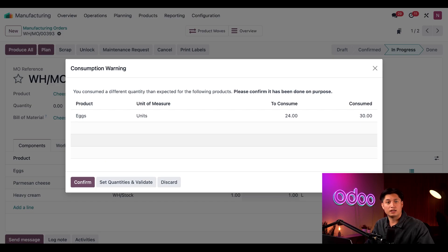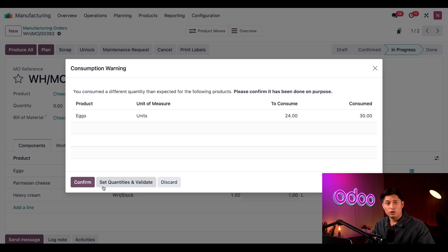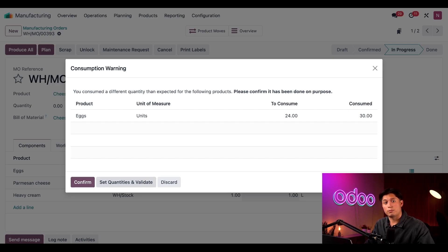If I had selected allowed, the MO would be closed out without giving me a warning. At the bottom of the pop-up are three buttons here. The confirm button confirms that a different quantity is being consumed on purpose and then simply closes out the MO.